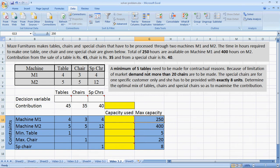A minimum of 5 tables need to be made for contractual reasons, so the number of tables must be at least 5. Because of limitation of market demand, not more than 20 chairs are to be made, so the number of chairs must be at most 20. The special chairs are for one specific customer and she must be provided with exactly 8 units, so the number of special chairs must be exactly equal to 8.